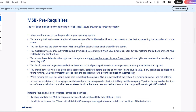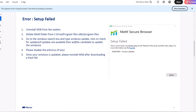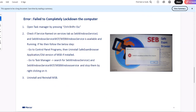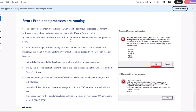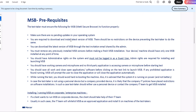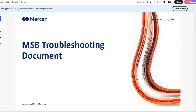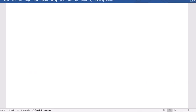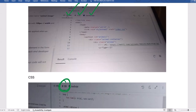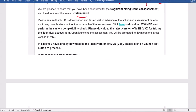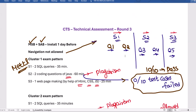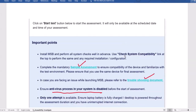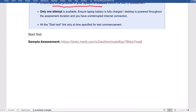If any issues come up during MSB setup, download the MSB troubleshooting document and follow the remedies provided. If the issue is still not resolved, change your system. To summarize: be very careful about plagiarism — that is the most important thing. Navigation is not allowed between questions or sections. Download MSB in advance, and make sure you complete the sample test before your actual exam. All the best!